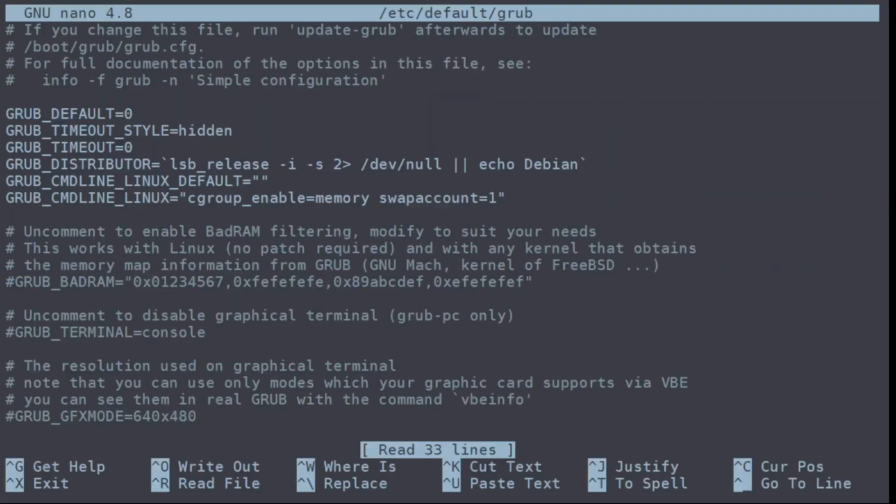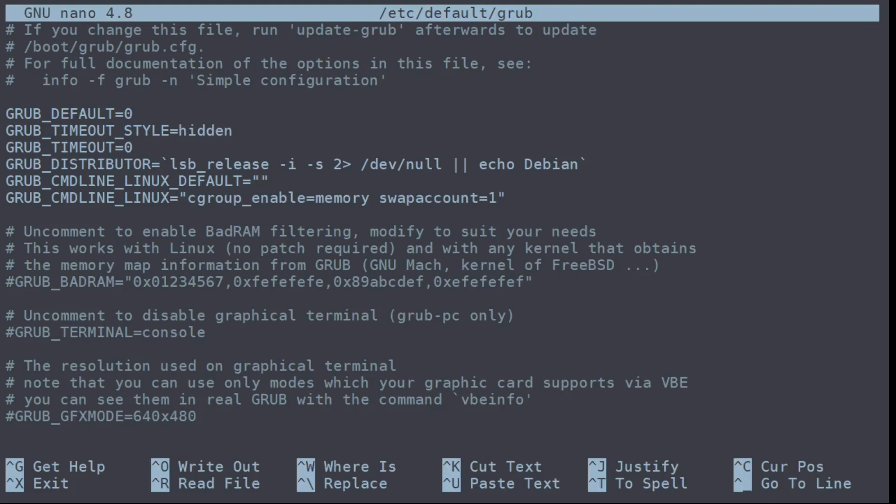And you want to look for GRUB_CMDLINE_LINUX_DEFAULT. This is the command that will run on system boot. So to disable IPv6, all you need to do is set ipv6.disable=1.